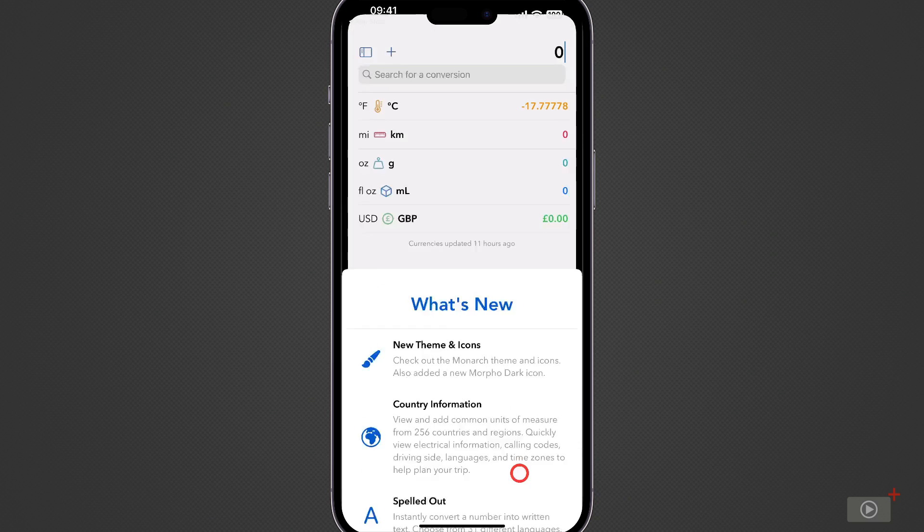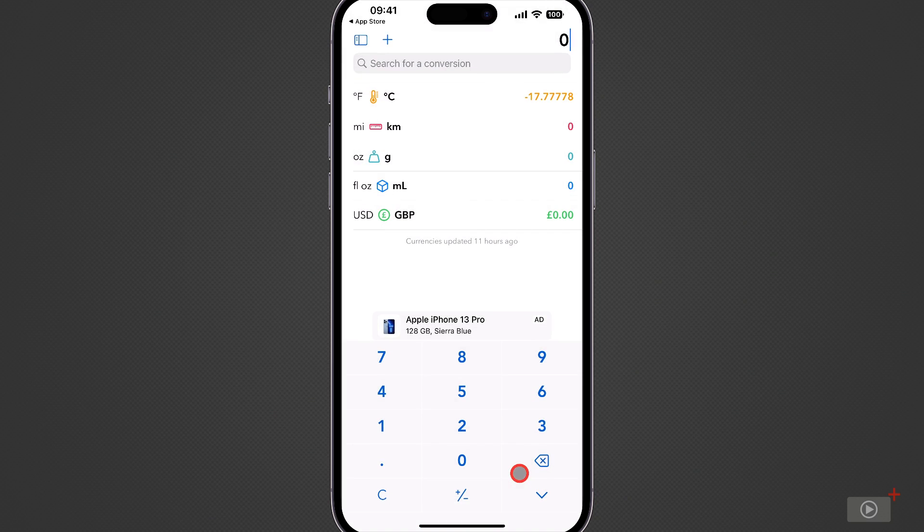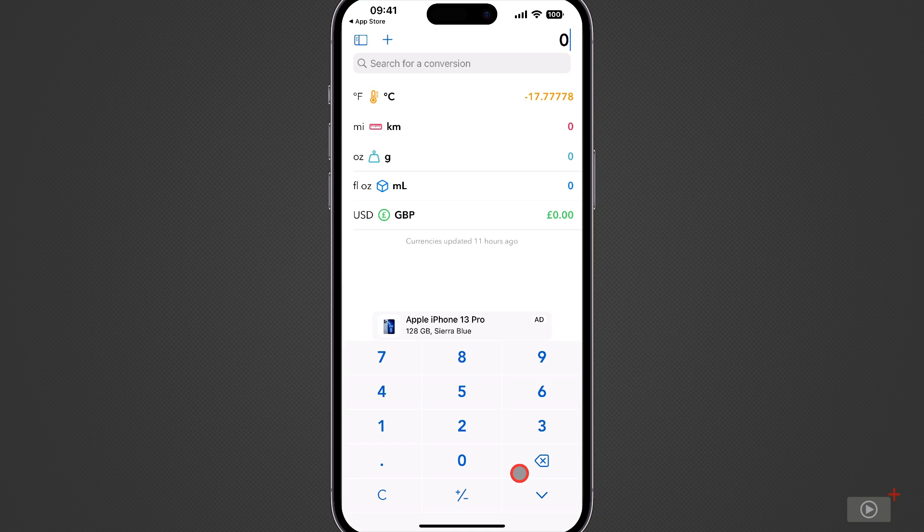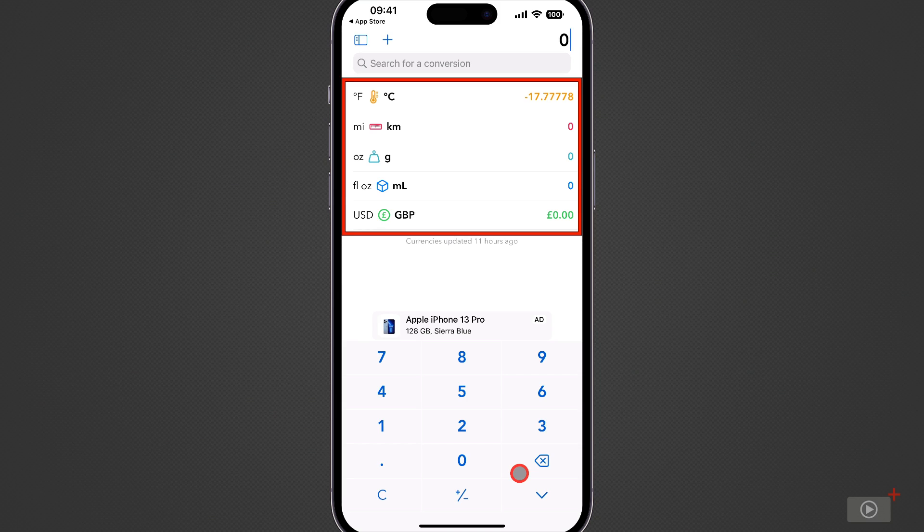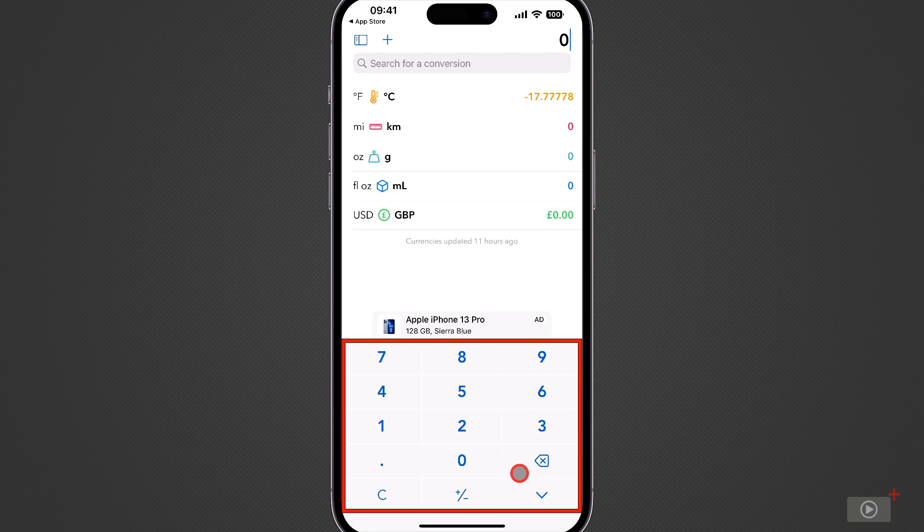I'll tap continue and we're taken straight into the Morpho interface and this is split into two distinct sections. At the top we have five predefined conversions displayed for you and we can add or remove these as needed and then below we have a keypad for typing in a number.